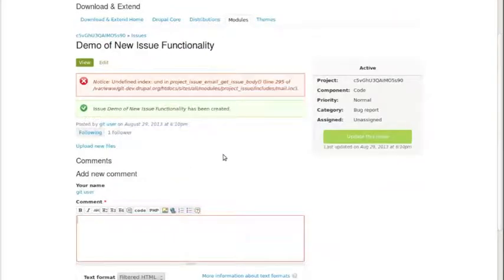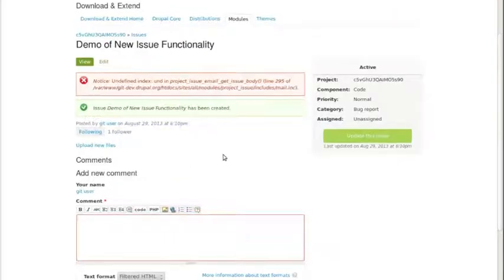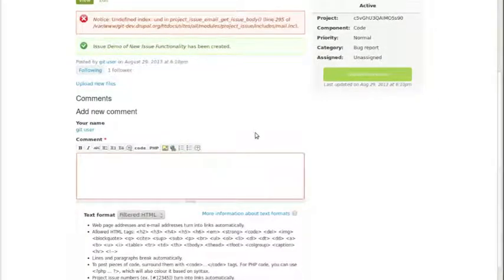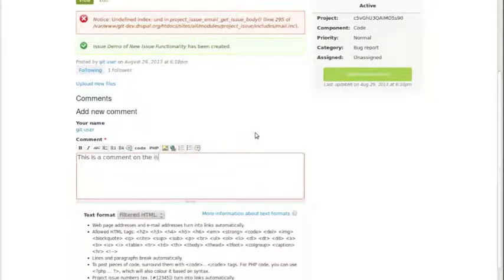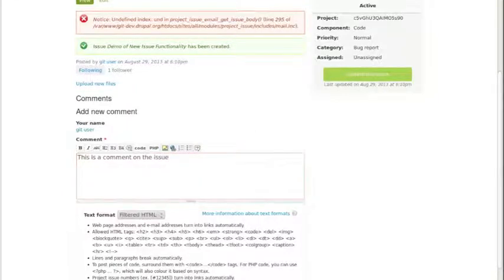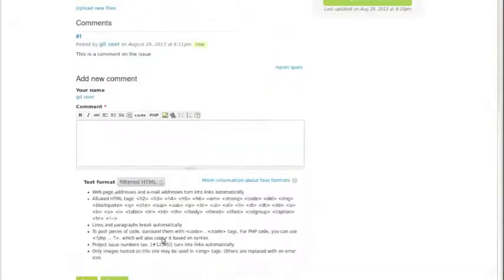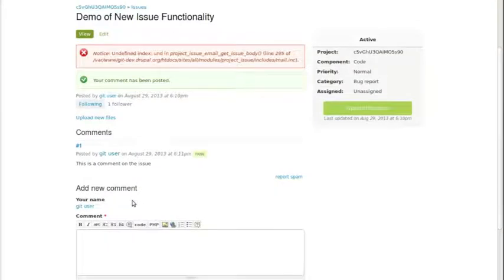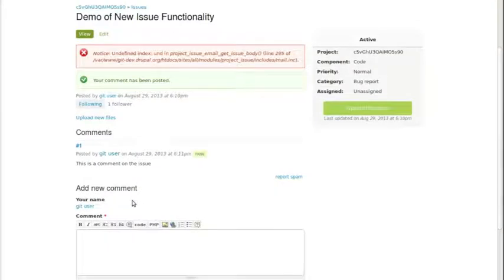Instead of having all of the issue status fields attached to the comment like they are on the current site, and you can see an example of the way the current site is now - the comment isn't just a comment box, it's changed the title of the whole issue and changed all of the settings. If you come over here, it's now just a comment field.